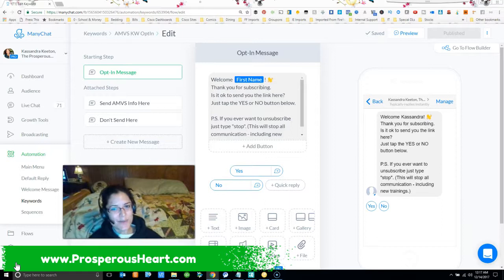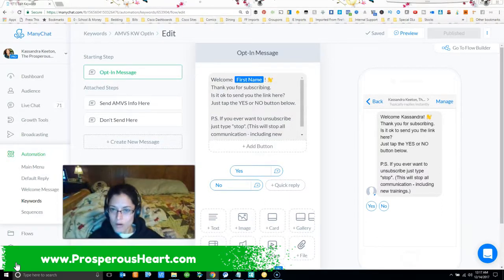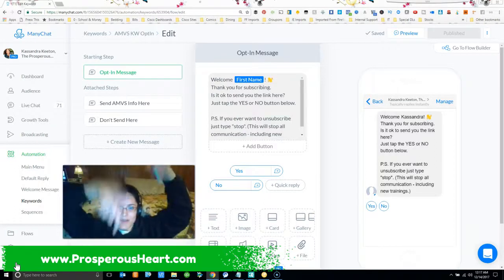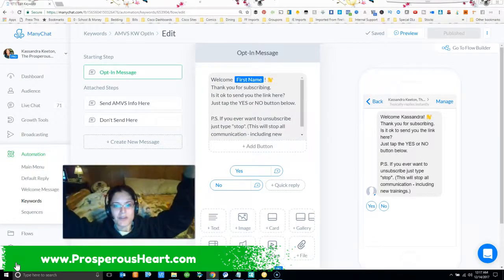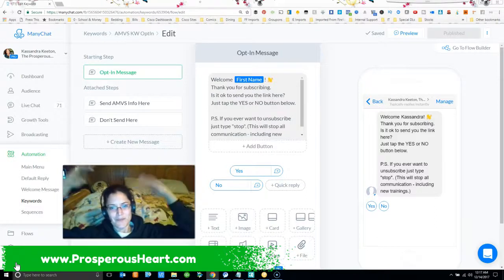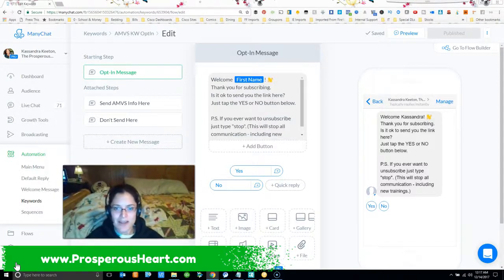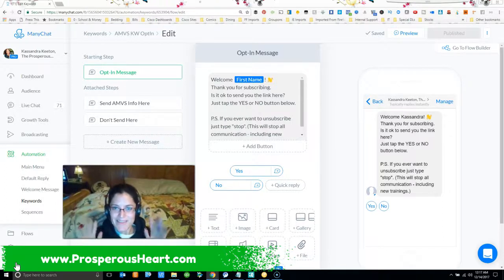So thanks for watching. If you want that information go ahead and send me that keyword AMVS2017 to my chat bot or say summit down below if you're on Facebook or just find me. I am everywhere as prosperoushart.com, feel free to reach out at any time and have a wonderful and prosperous rest of your day. Bye!